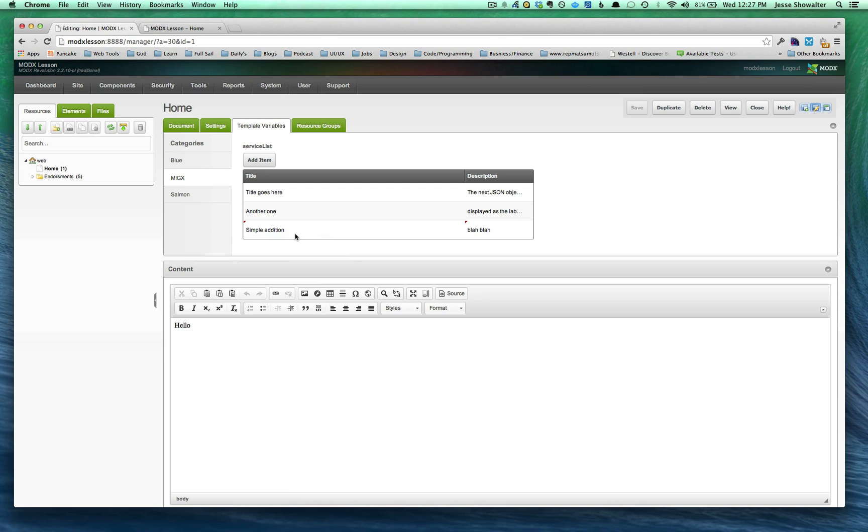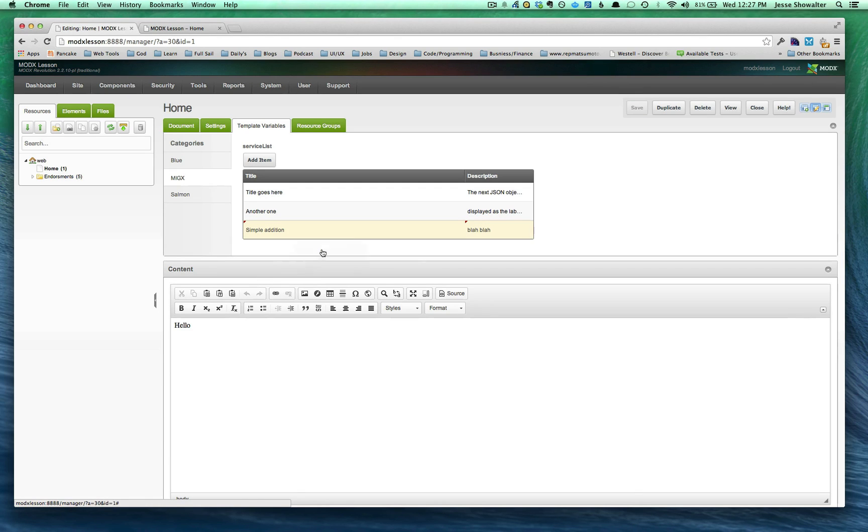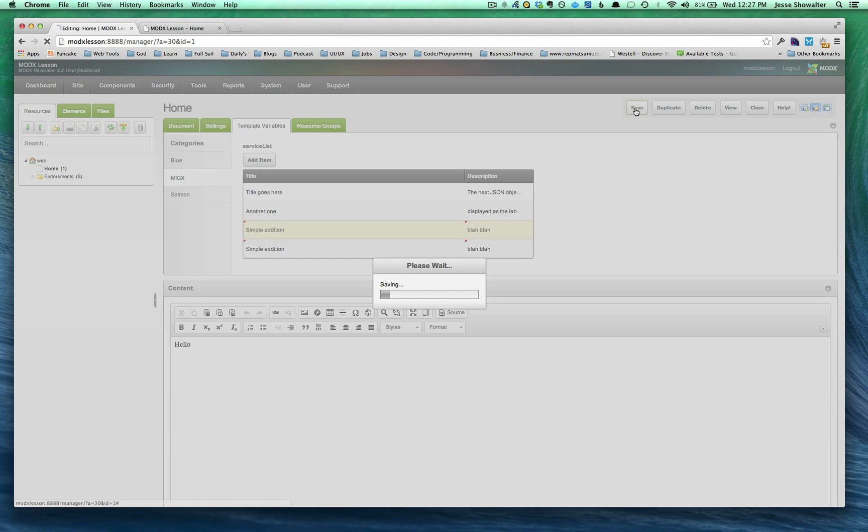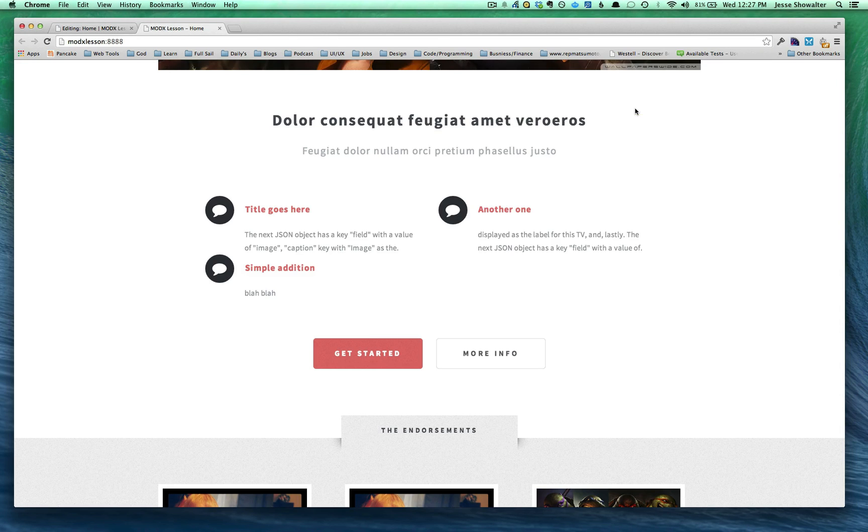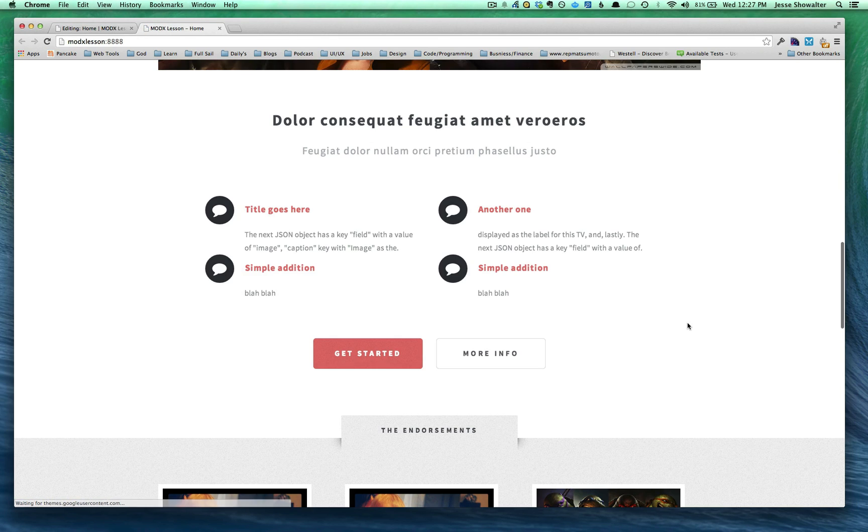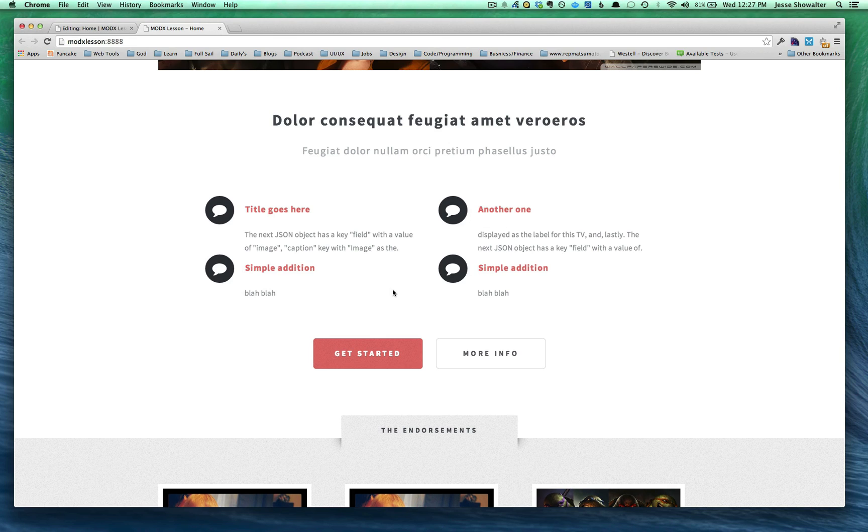And we can also edit them or duplicate them for a really quick way to make more. And as you just add them and refresh the page, you'll see that they just keep adding and adding and adding. So these are also drag and droppable. So we can sort them.